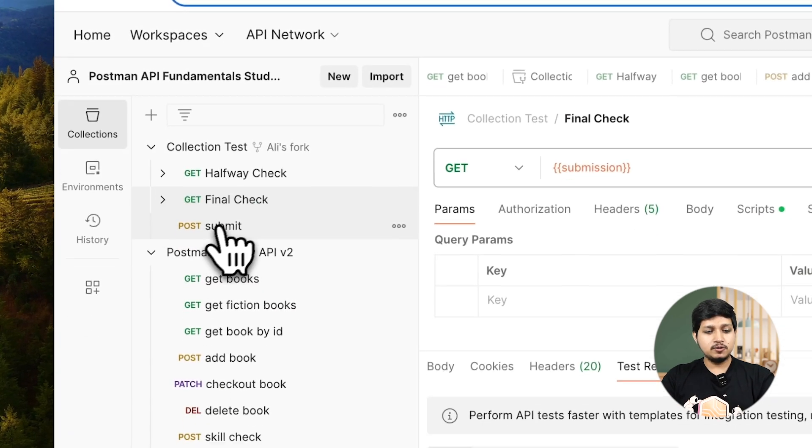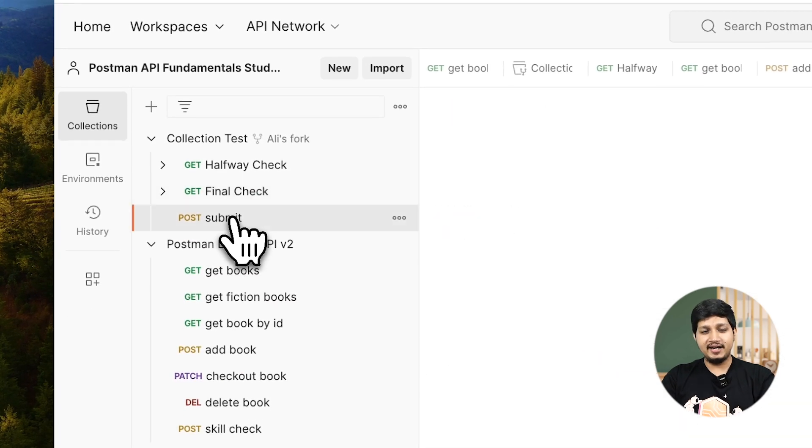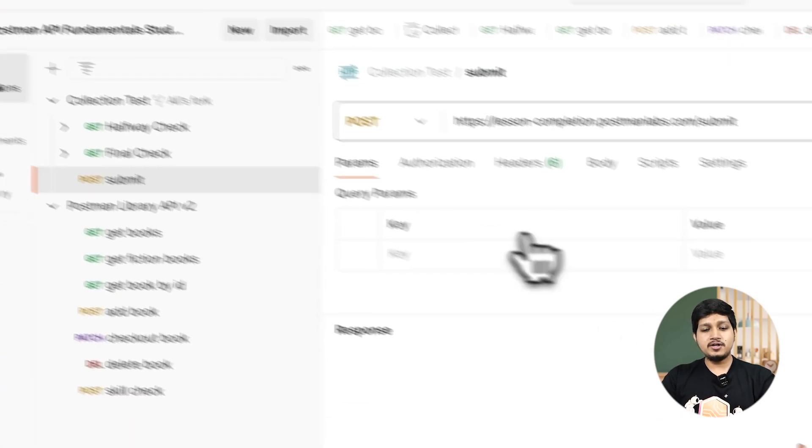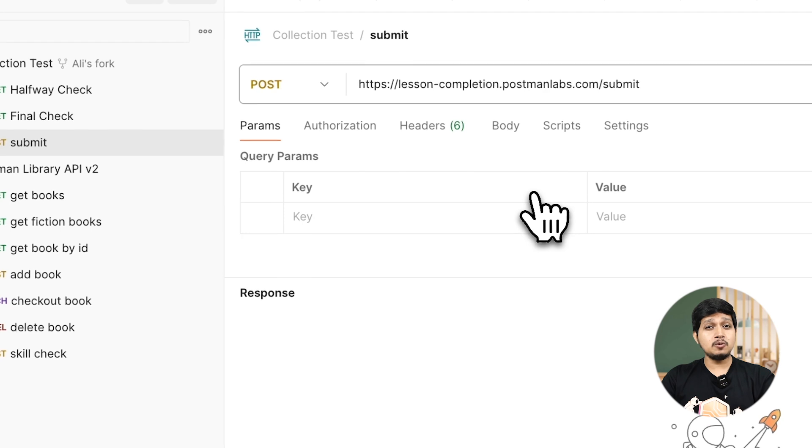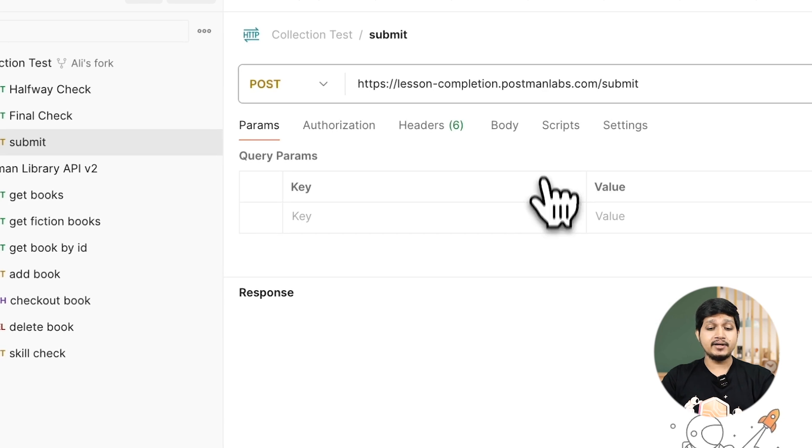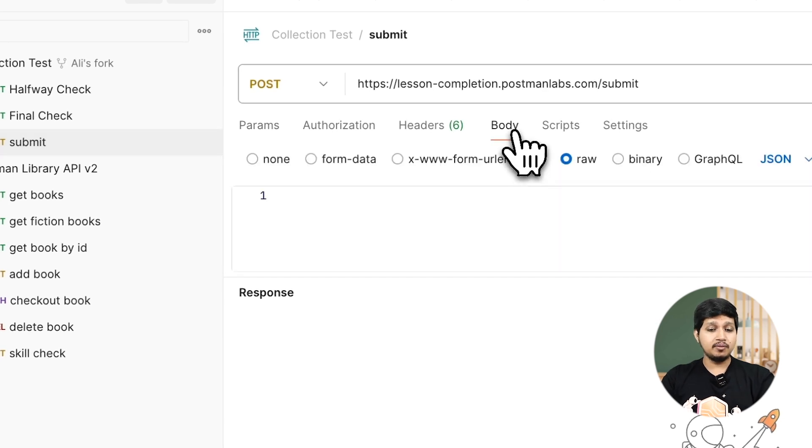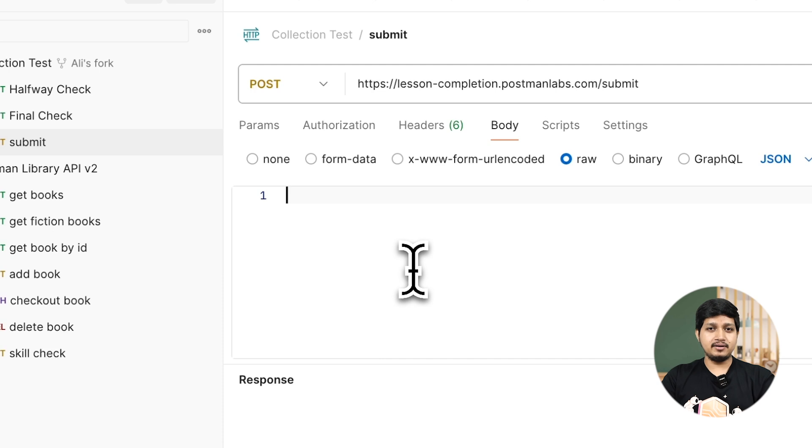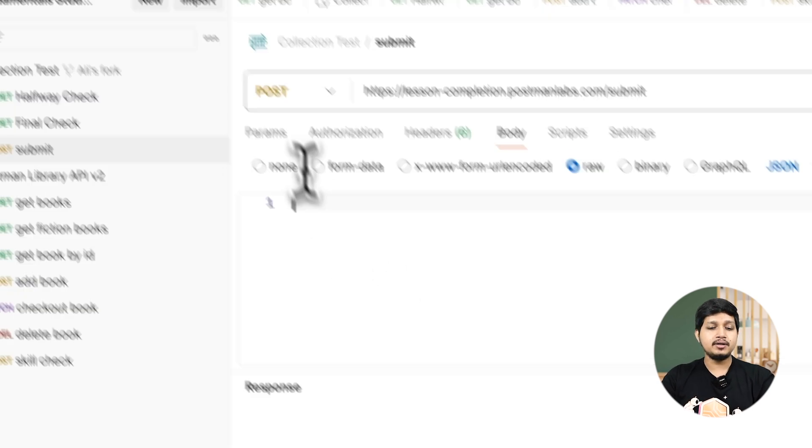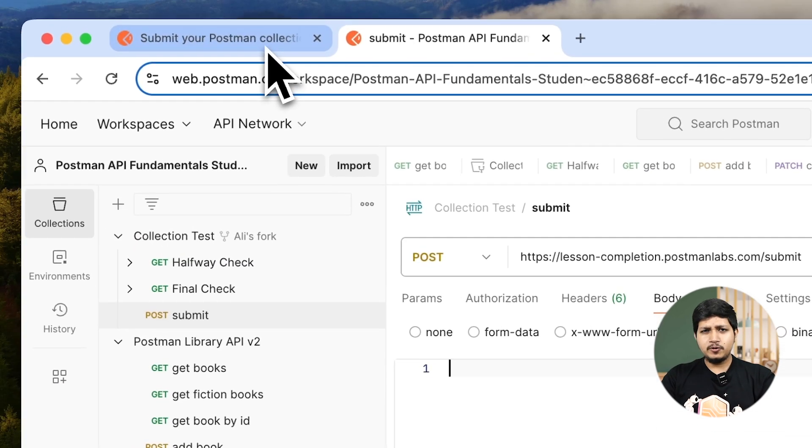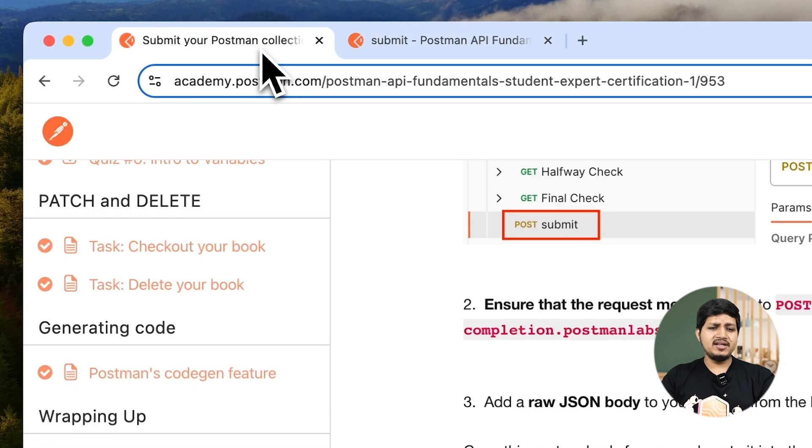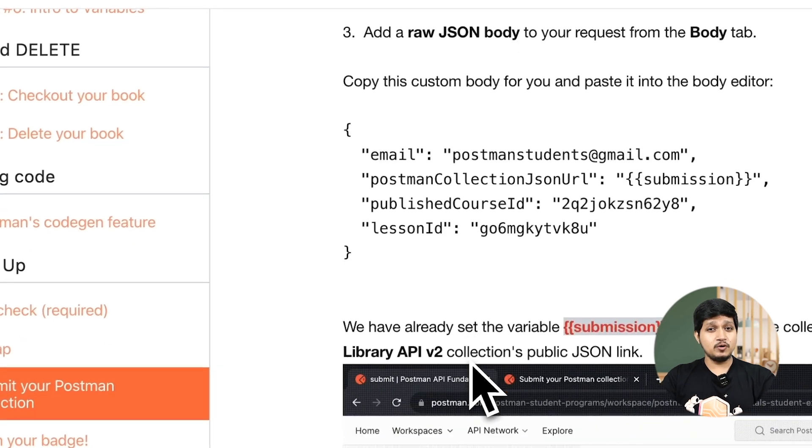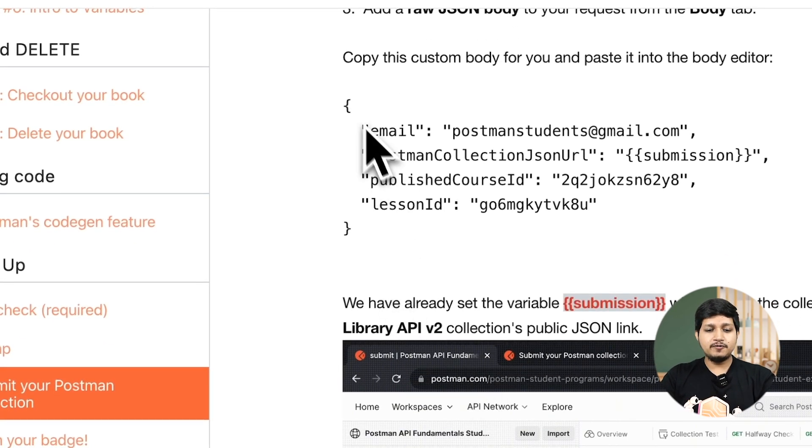Now let's go ahead and hit the submit request. Here we need to add a body. Click on body and you can see we need to add key value pair, but you don't need to manually add that because it's already provided to you in the Academy.